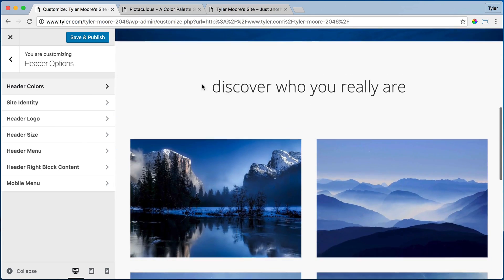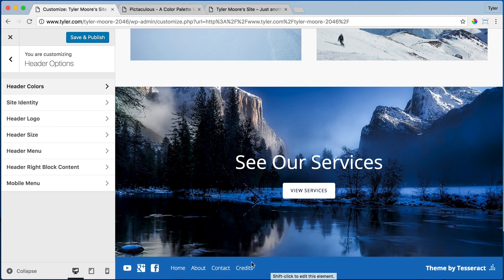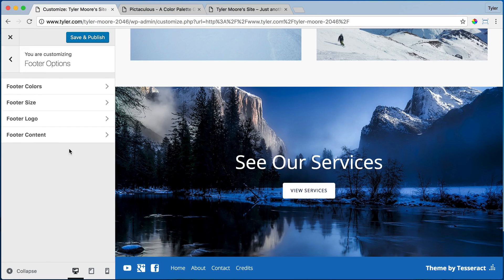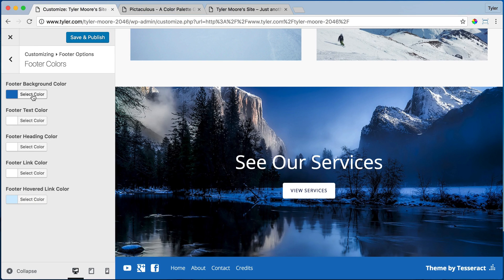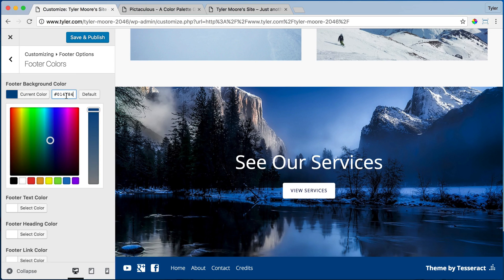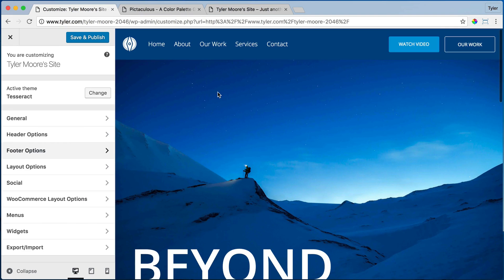Or we can go back here and do the same thing to the footer. The footer is at the bottom, so we can go back again and click on footer options and footer colors and set the footer color to the same beautiful dark blue. Once we do that we can press save and publish, and that's how you change your colors.